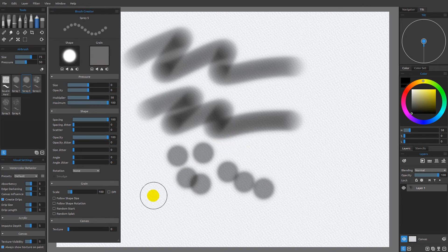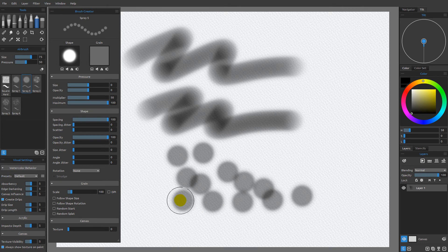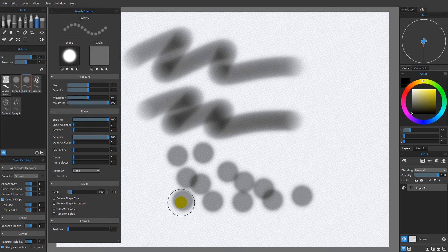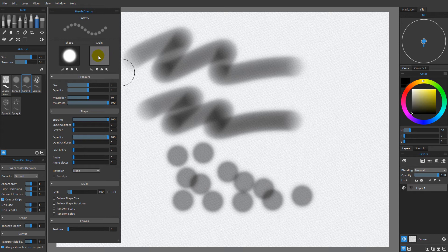You can see that currently I'm getting a mark that looks like this from the dabs that make up this stroke. They're not fully opaque, and the reason why is because the grain here is a color value of middle gray.